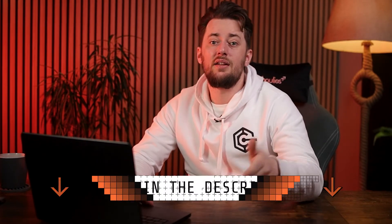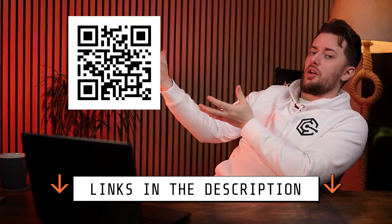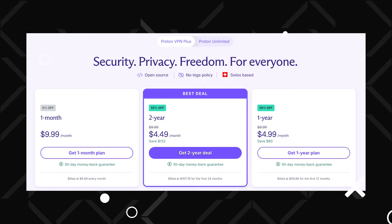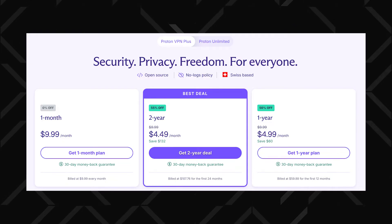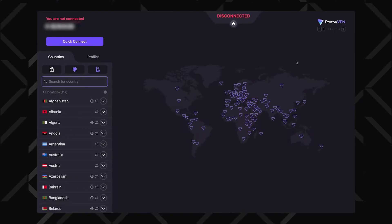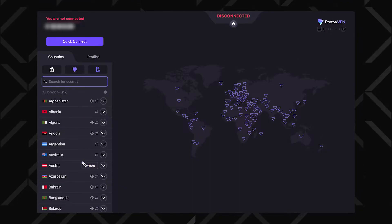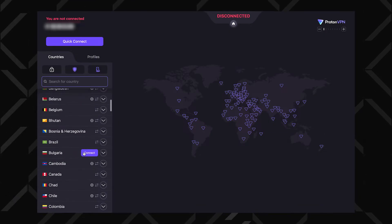So it's about time we get ProtonVPN Plus. Use the link from the description or scan this QR code — it will apply my discount and get you the lowest price. You'll have to select the subscription length; there's no difference in features, just keep in mind that the longer the commitment, the cheaper it is over time. After getting the subscription, reopen the app. Notice how the server pool is much, MUCH bigger now.